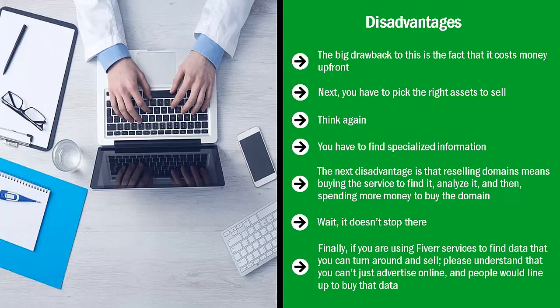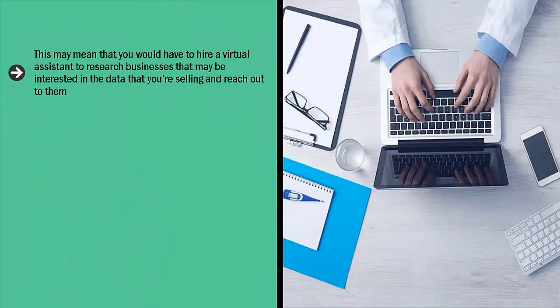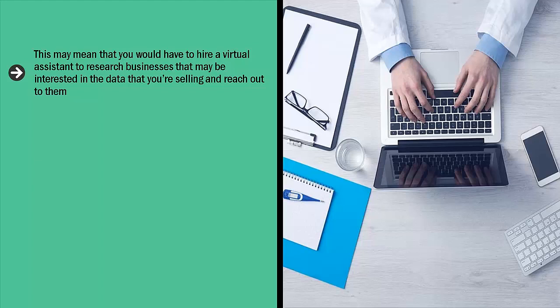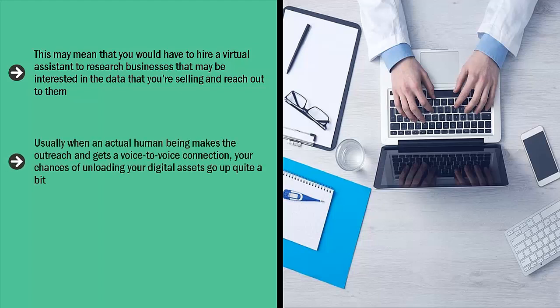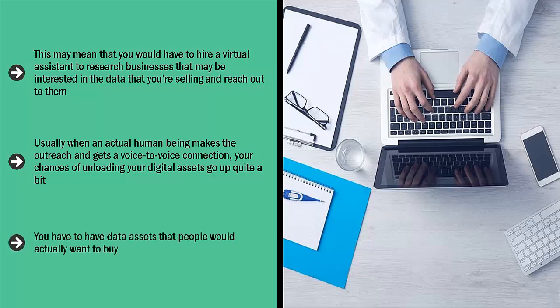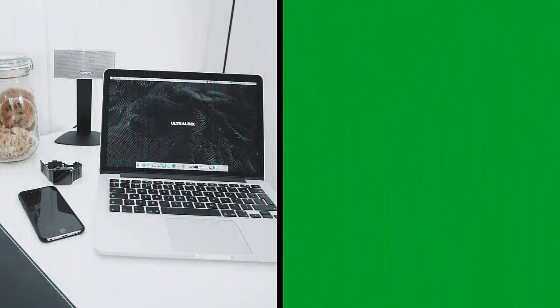Finally, if you're using Fiverr services to find data that you can turn around and sell, please understand that you just can't advertise online and people would line up to buy that data. Chances are high that you have to do direct outreach. This may mean that you would have to hire a virtual assistant to research businesses that may be interested in the data that you're selling and reach out to them. If you are extra proactive, you might want to hire call centers in places like the Philippines and India who do outbound sales. Basically, you'll just give them a pitch and phone numbers to call and they'll take care of everything else. Usually, when an actual human being makes the outreach and gets a voice-to-voice connection, your chances of unloading your digital assets go up quite a bit. You're also able to charge a lot more money, but again, this is not a slam dunk. You have to have data assets that people would actually want to buy. It's anybody's guess if you have those kinds of assets, so you need to do your research first.